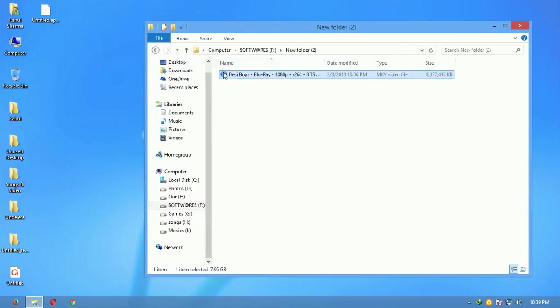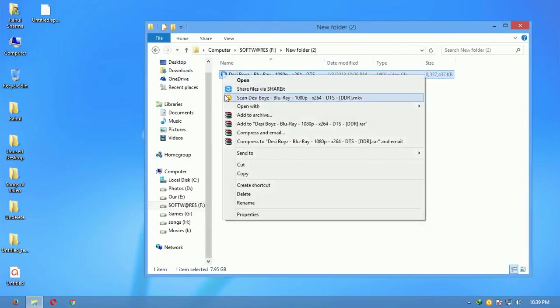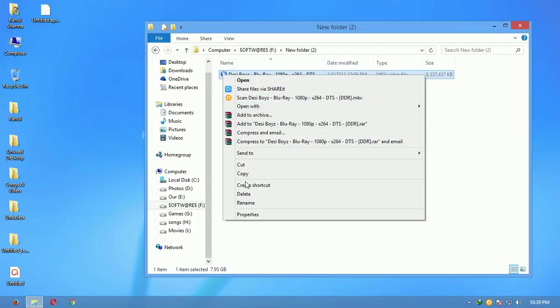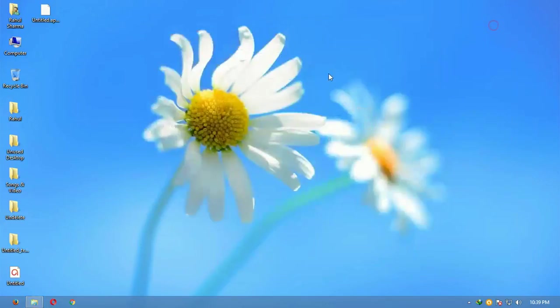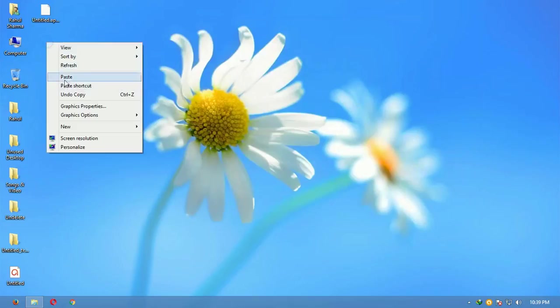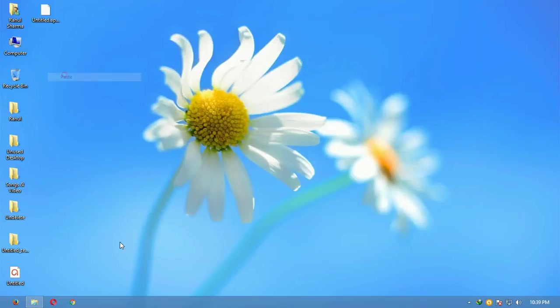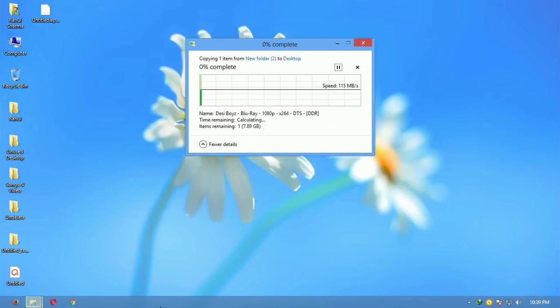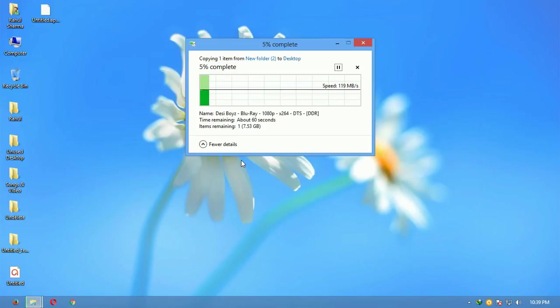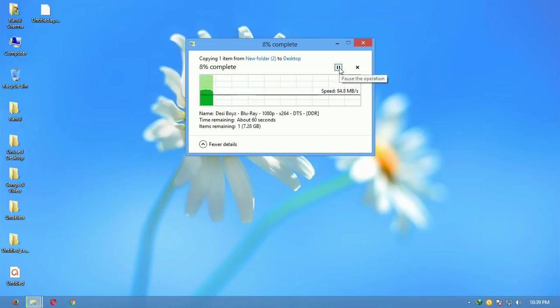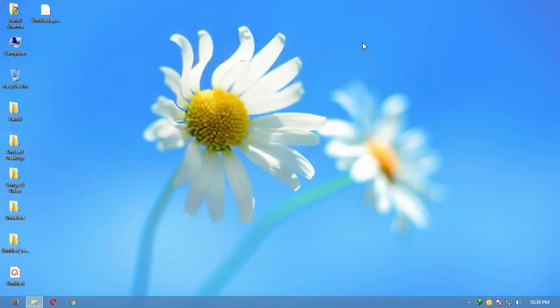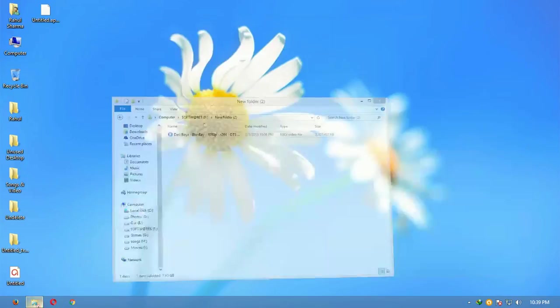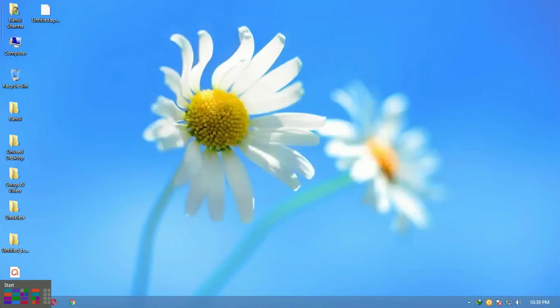I'll copy this file and I'll paste it here. So now you can see the speed is 120 Mbps. So I'll just cancel it—obviously I'll be doing it again after a few moments.